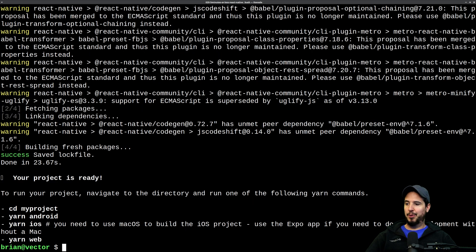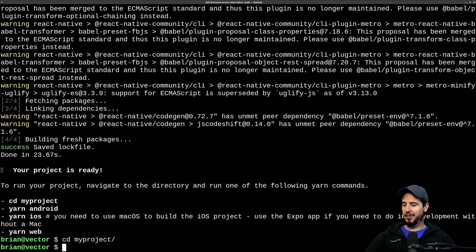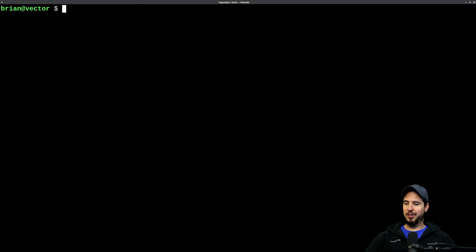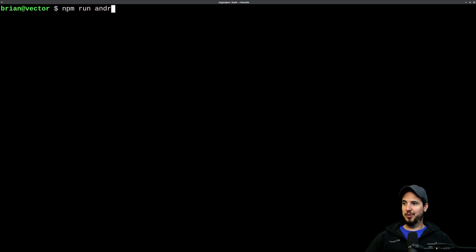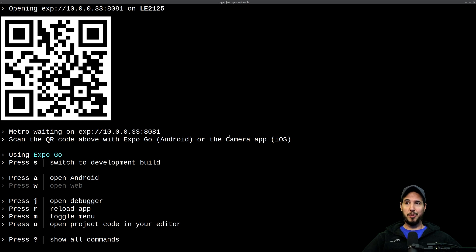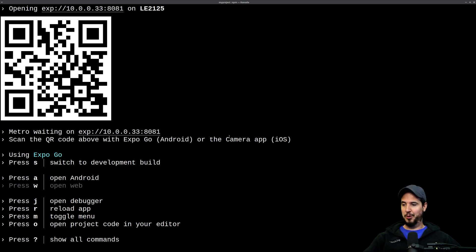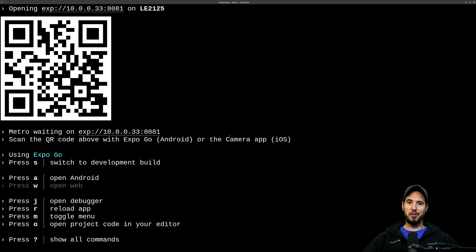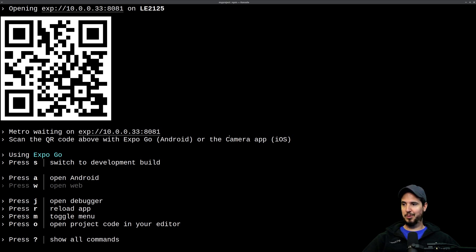23 seconds later, your project's ready to rock. So cd my project like it says, and then you can either do yarn android, or you can do npm run android. I'll do npm run android, and then just give it a second to start everything. Now at this point your project's running. You have a couple options for viewing and developing your project, so you can either download the Expo Go app, which is on Android and iOS, open that up, scan the QR code, or you can use an emulator.